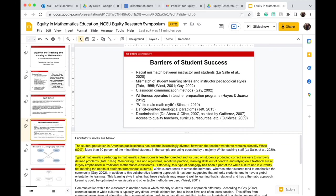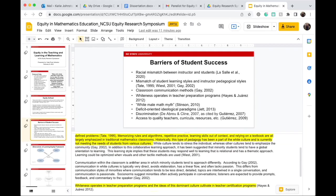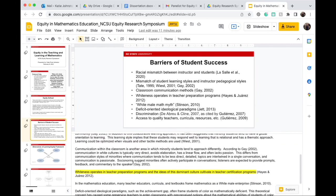Typical mathematics pedagogy, specifically in the mathematics classroom, is often teacher-directed and focused on students producing correct answers, memorizing rules and algorithms, repetitive practice, learning skills out of context, and relying on a textbook. Historically, this type of pedagogy has been part of white culture and is not currently meeting the needs of students from various cultures. Additionally, whiteness operates in many teacher preparation programs, and ideas of dominant culture cultivate in teacher certification programs as well.